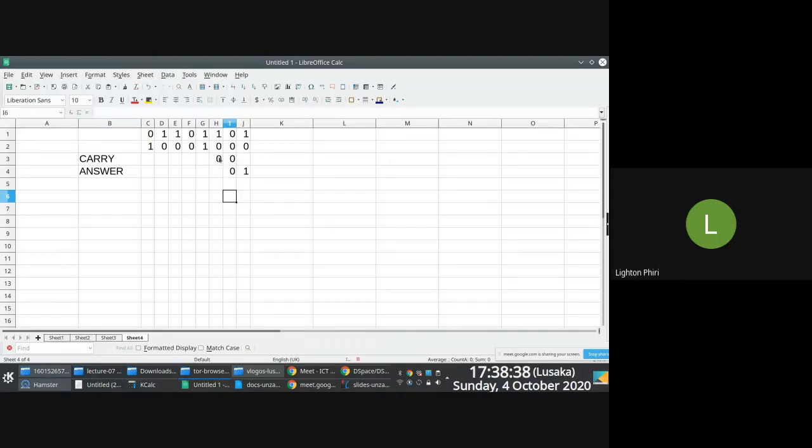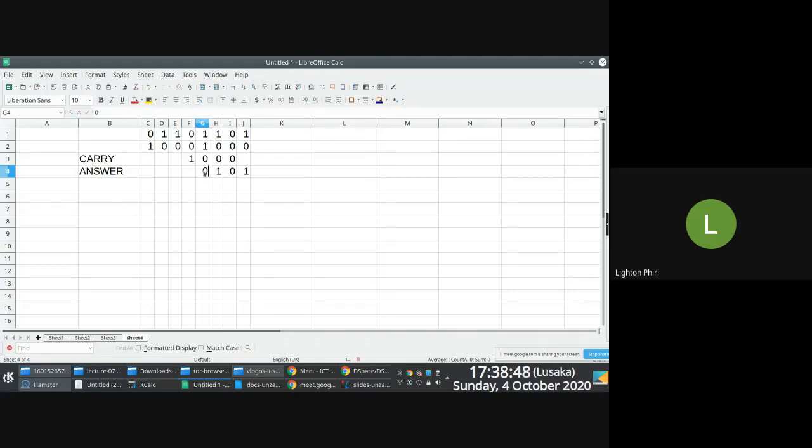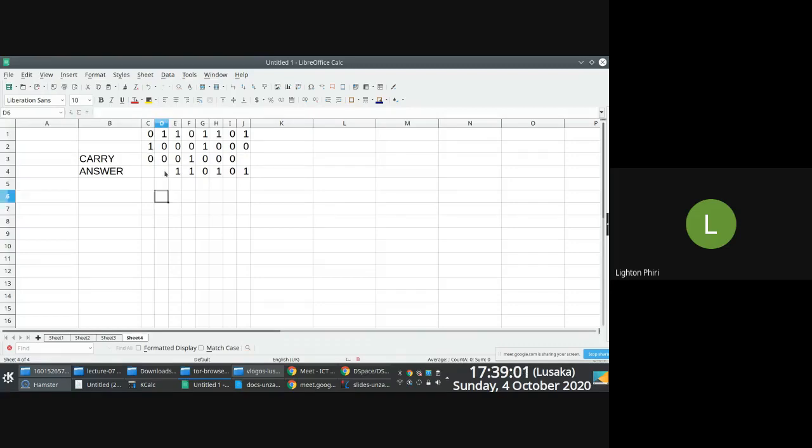So you're saying, what do you carry when you add one and zero? You carry nothing. The answer is one. Zero and zero, you carry nothing. The answer is zero. One and one, you carry nothing. The answer is one. One and one, you carry one. The answer is zero. Zero and zero, you carry nothing. The answer is zero. One, zero, zero, you carry nothing. The answer is one. One, zero, zero, you carry one. The answer is zero. Zero, zero, one, you carry nothing. The answer is one. One, zero, zero, you carry nothing. The answer is one. Zero, one, zero, one. You carry nothing. And then this is your answer here.